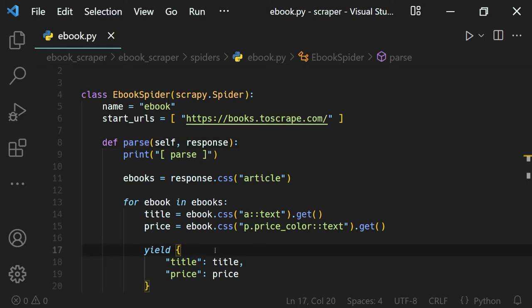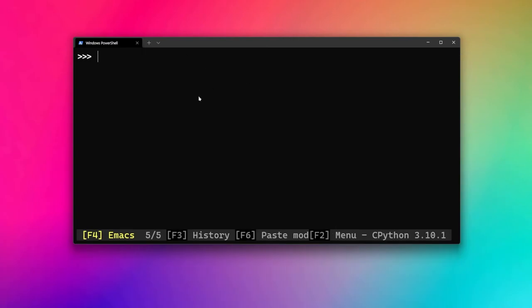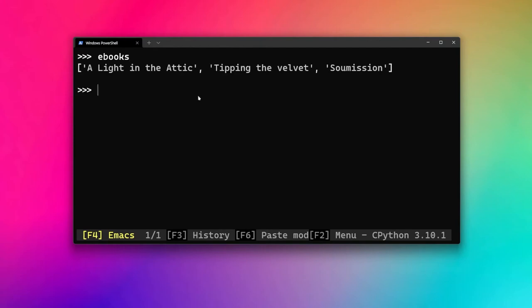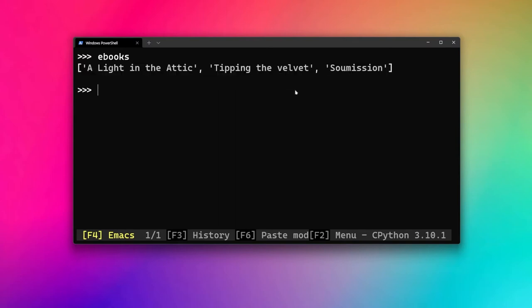If you're familiar with Python generators or the yield syntax you'll know what this means, but if not, let's go over it. I've opened a Python REPL — a Python session — and I have a list called 'ebooks' containing some product titles to simulate our parse function. We'll define a simple parse function and run a for loop on the ebooks.